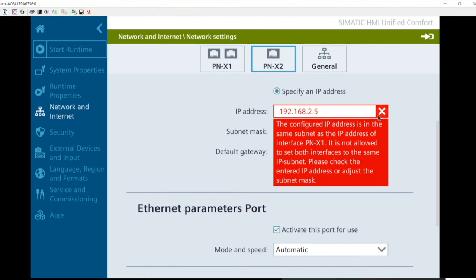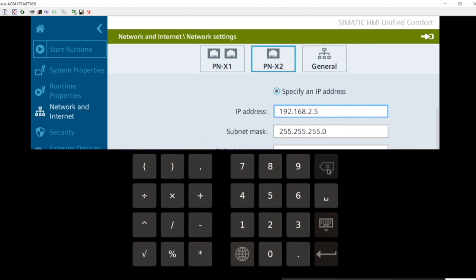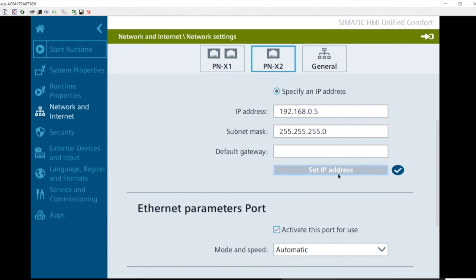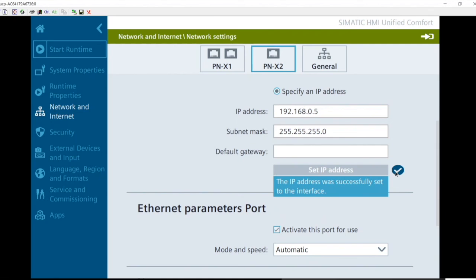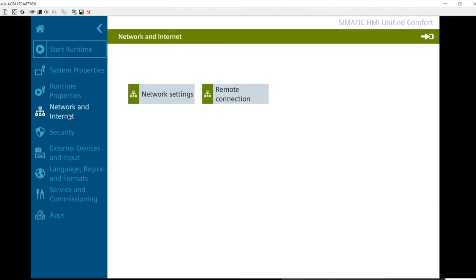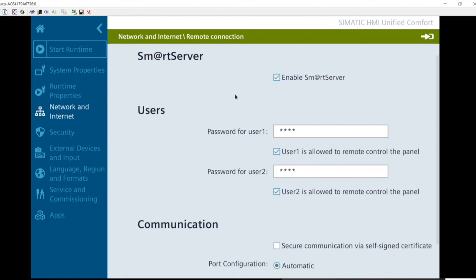An information indicator — shown as a blue eye icon — provides additional detail on any function when you hold your finger over it. Under network and Internet, the remote connection settings are where smart server is enabled. Enabling smart server and setting a password allows you to open smart client on a computer and remotely view the panel — this is how the demonstration is being conducted. Security options include user management and certificate management.